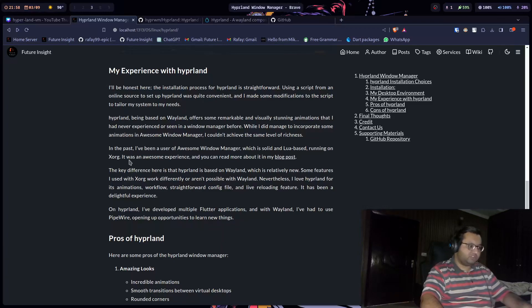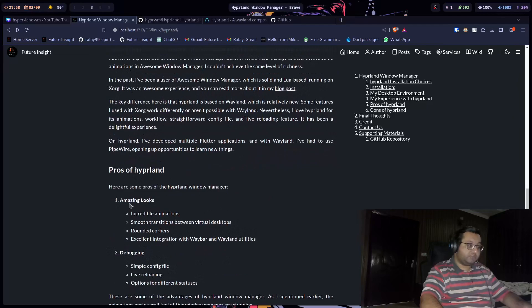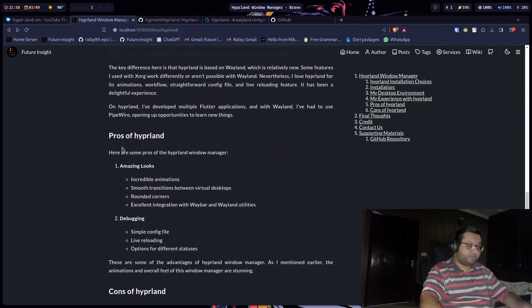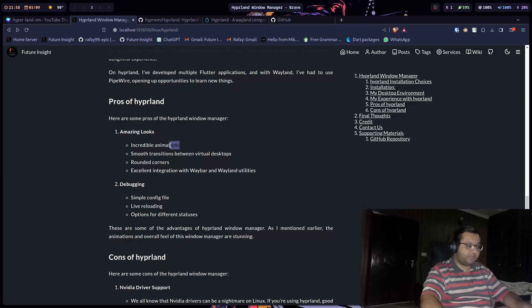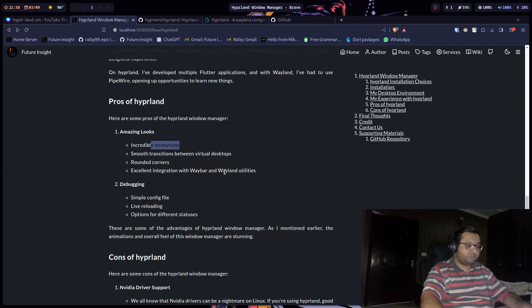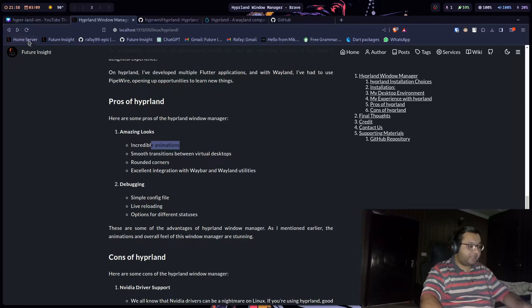Hyperland, like I said, is pretty good. I like the animation, I like everything. Some of its pros: the animation is so good. The transition from one visual desktop to another is so much better. It is only one of the window managers that I have seen that can do rounded corners.